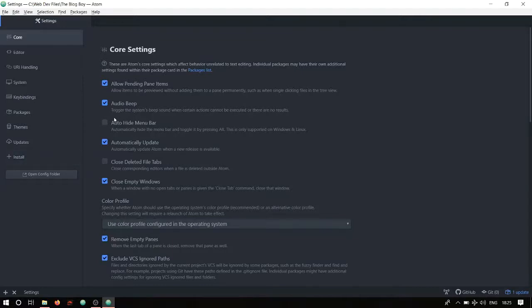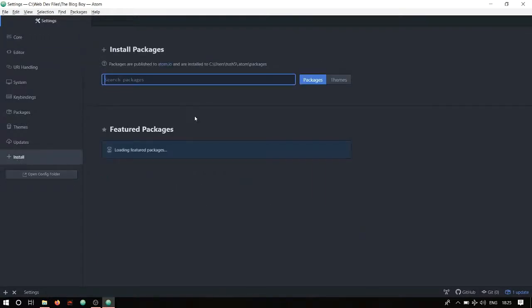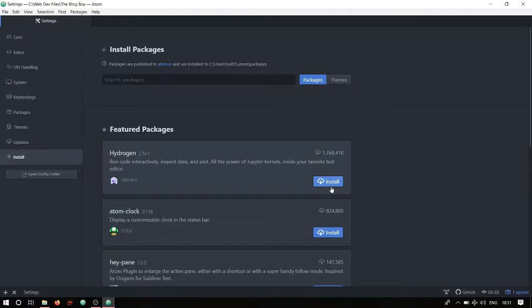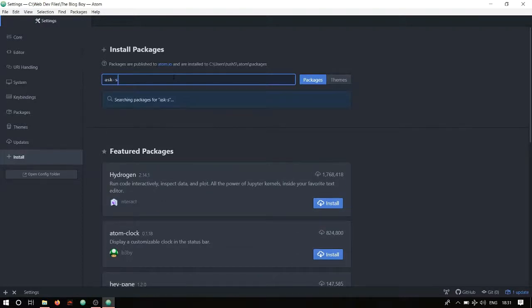You have an Install button there, and clicking it brings you back to the page where you can search for packages. The first package is ask-stack. Note that since I've already installed most of these packages, it won't show me an Install button — it'll show Settings and Enable/Disable instead. Don't get confused: once you find the package, click Install and it enables automatically.